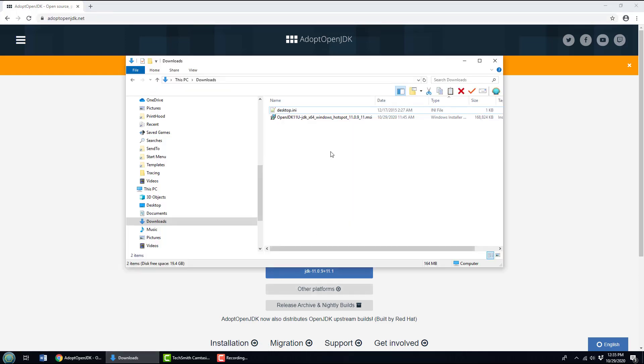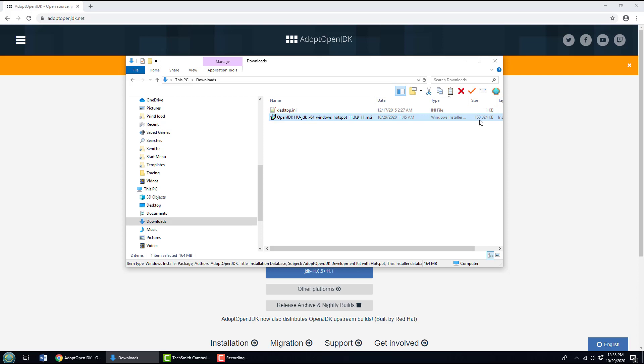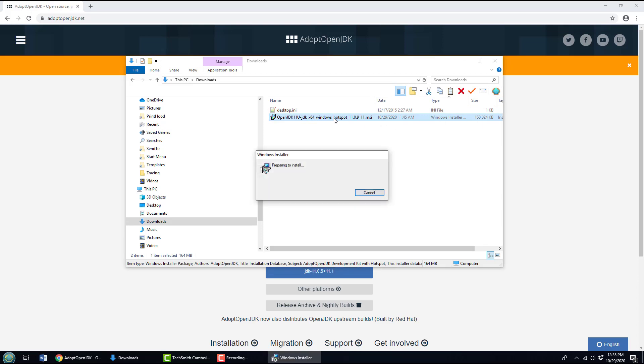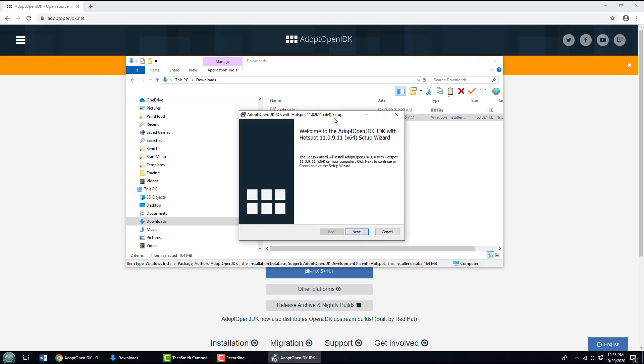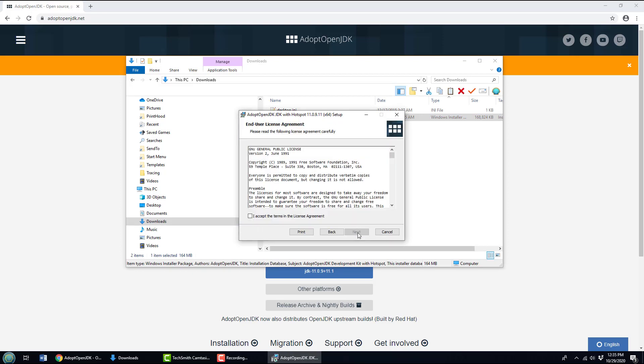I actually already did, I downloaded it right there. There you go, 168 megs of bytecode beauty. I'm going to double-click on this and the installer will open up. Now you can actually just download a zip file and extract it, but on Windows I like the MSI file, it makes things easier.